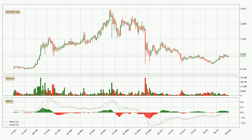Jumping to the daily MACD, the MACD line is above the signal line, meaning that the trend is currently on the up. However, the MACD histogram shows that the momentum is currently shifting to the downside, and it could be expected that the price will consolidate. It is better to wait and see if the MACD line will cross the signal line, which will be bearish.